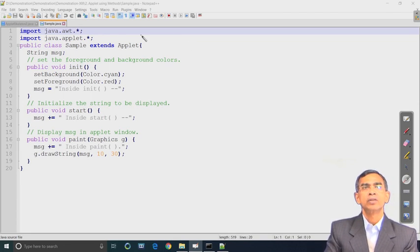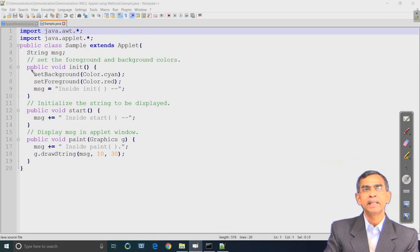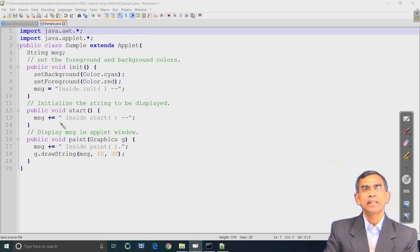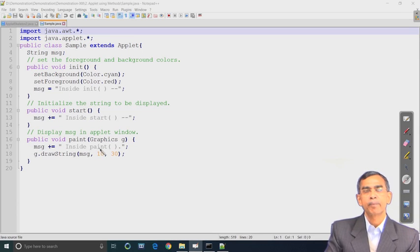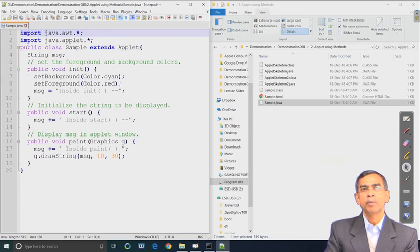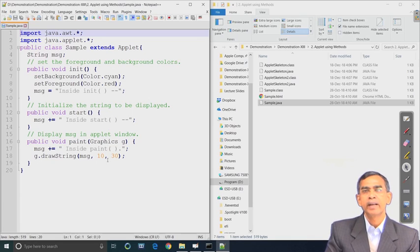This example will show that all these methods have been overridden here. The method overriding in init basically initializes the applet with background and foreground color. setBackground and setForeground are methods defined in java.awt. A string named 'msg' has been assigned a value. In the start method the string from init will be appended by the start content, and in the paint method it is there. This program has three methods and the order of execution is: init invoked first, followed by start, then paint.